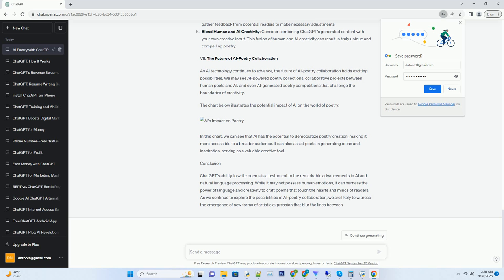To write a poem, ChatGPT starts by selecting a theme or topic. It considers the emotions it wants to evoke and the message it wishes to convey. This initial step is crucial, as it sets the tone and direction for the entire poem. Once the theme is chosen, ChatGPT begins to weave its poetic magic, employing various techniques such as metaphors, similes, and symbolism to create vivid imagery. It carefully selects words and phrases that not only convey meaning but also evoke emotions in the reader.